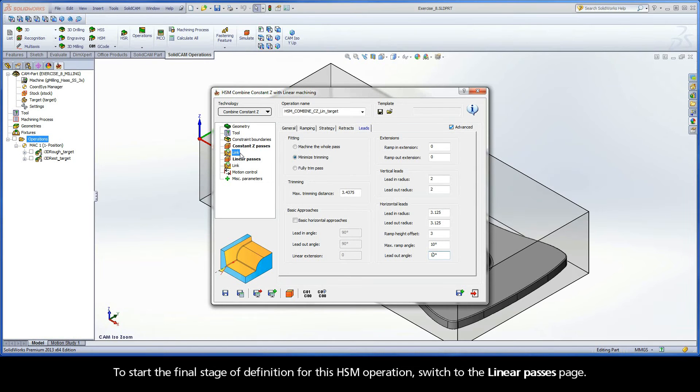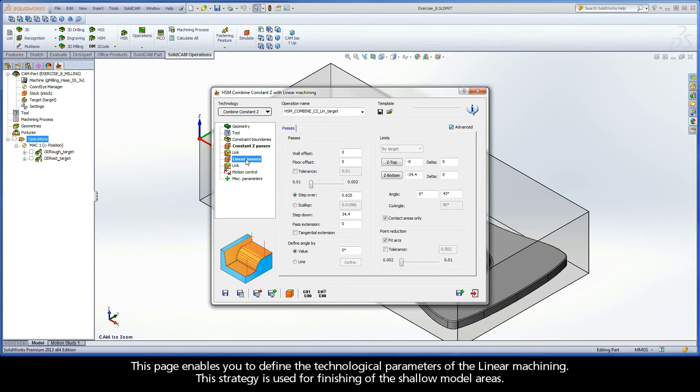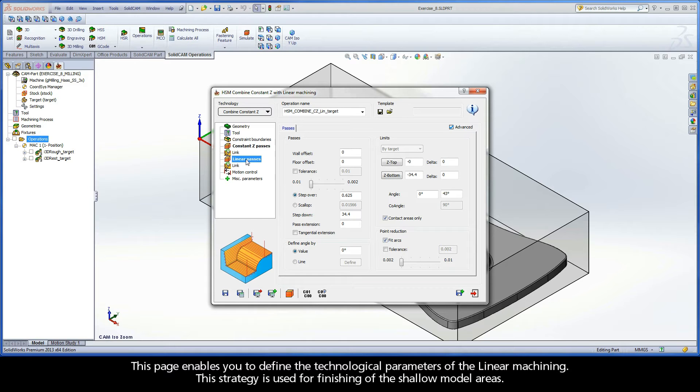To start the final stage of definition for this HSM operation, switch to the Linear Passes page. This page enables you to define the technological parameters of the linear machining. This strategy is used for finishing of the shallow model areas.